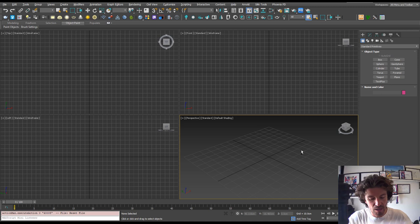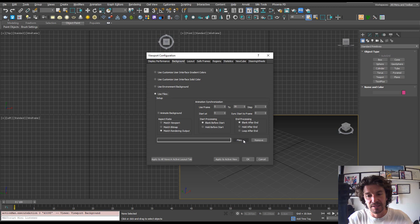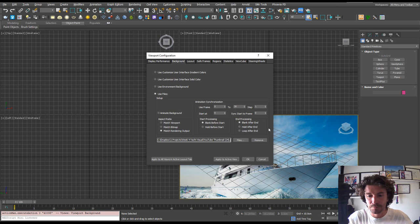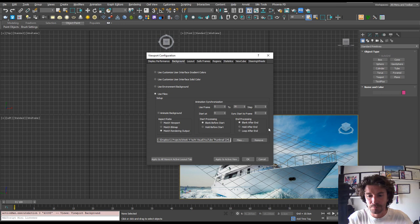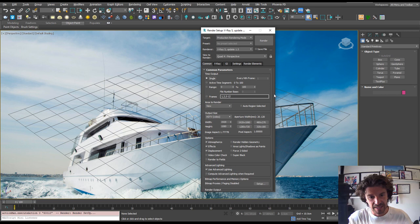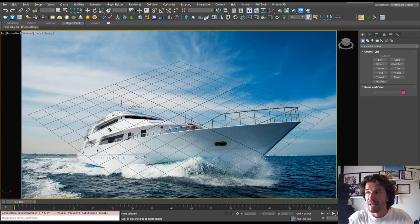The first thing we're going to need is a back plate. So I grabbed this one off of Canva and we can hit Alt B to open up our viewport configuration. In here, let's use file and let's load up our image. If we hit apply to active view, we can see that's now in our viewport. Let's quickly change our render output to HD because I know that this image is HD, which is 1920 by 1080. And if I hit shift F, it's going to show a safe frame. So that's all in proportion.